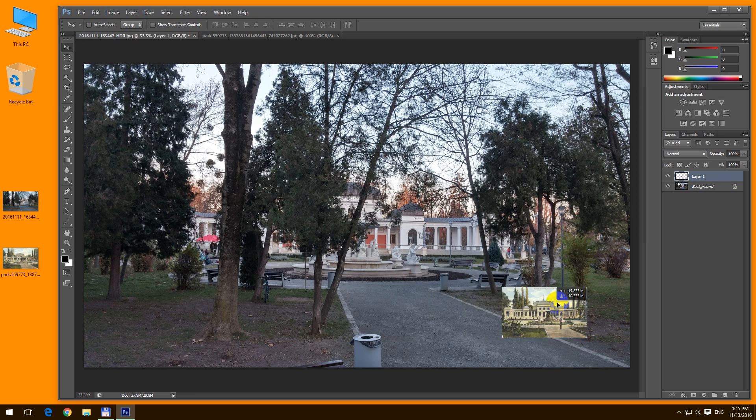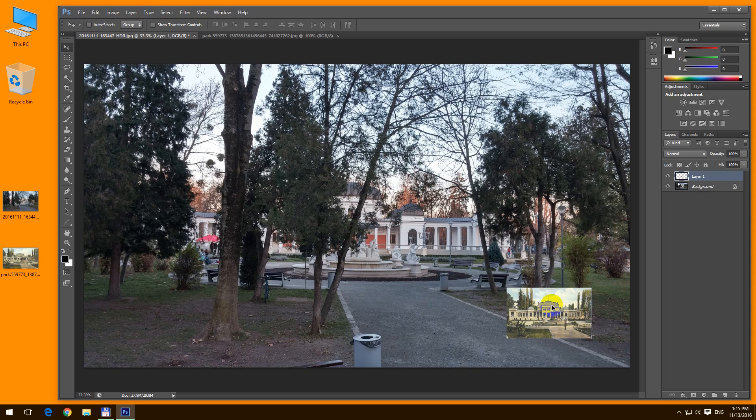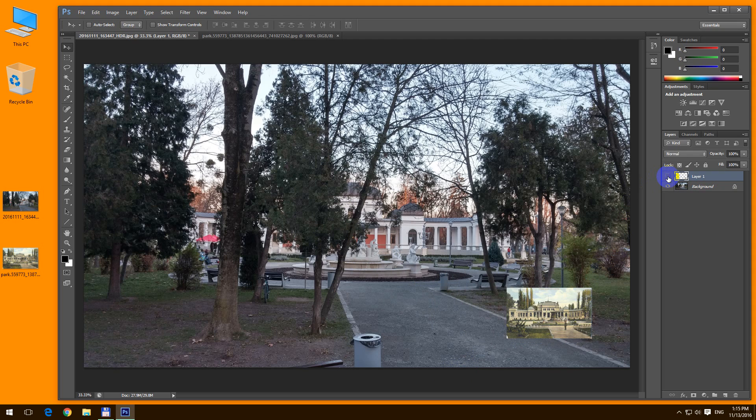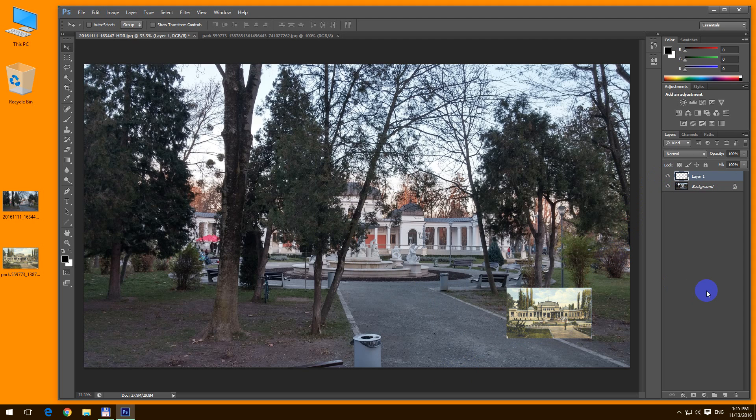Ctrl V and the same thing is done with this method also. The second picture is on another layer. That's it. Thanks watching. Bye bye.